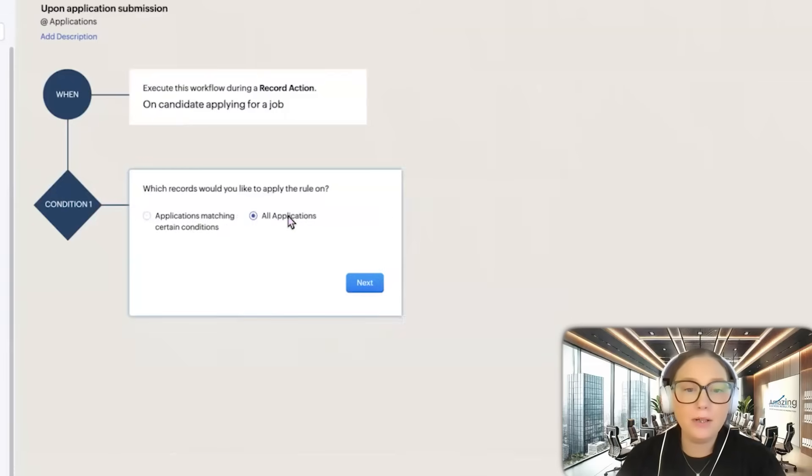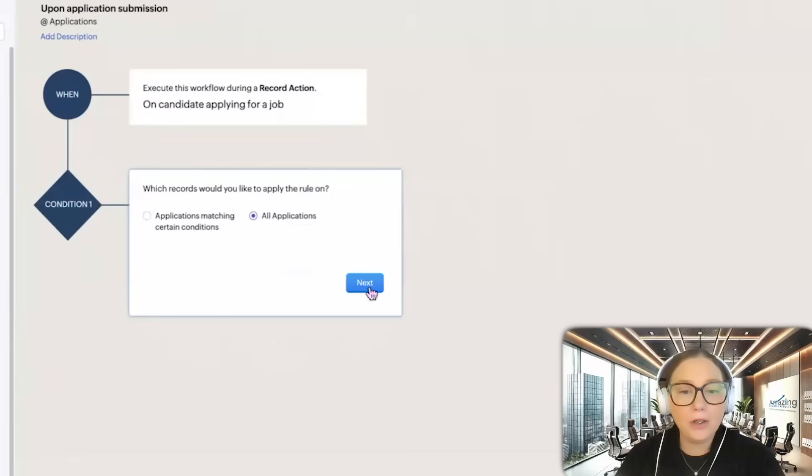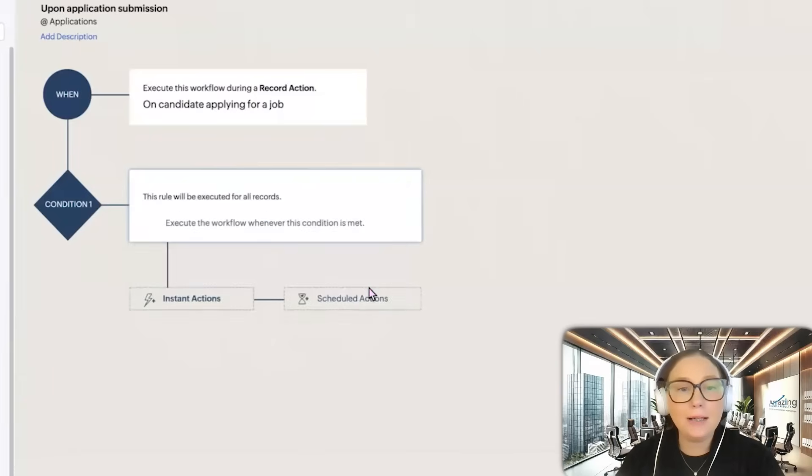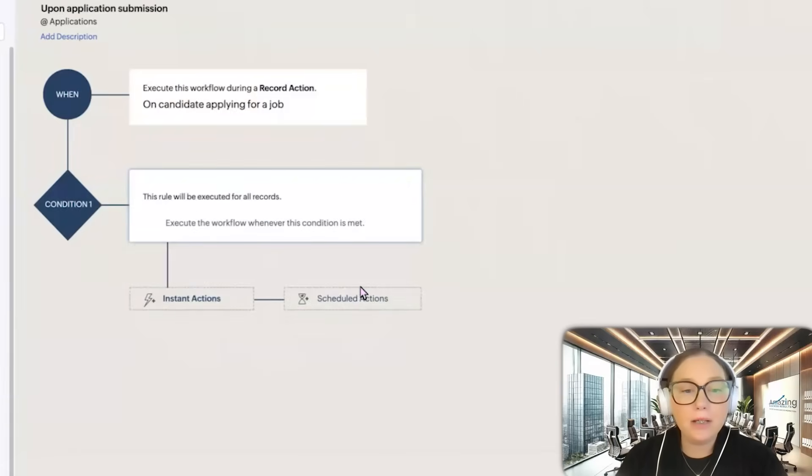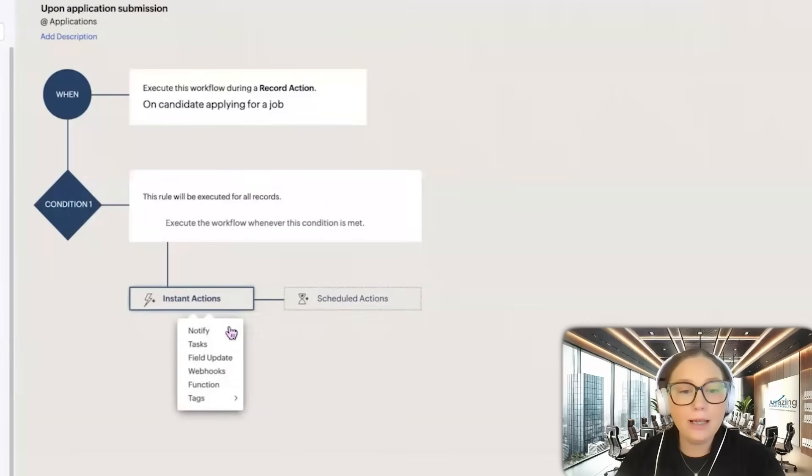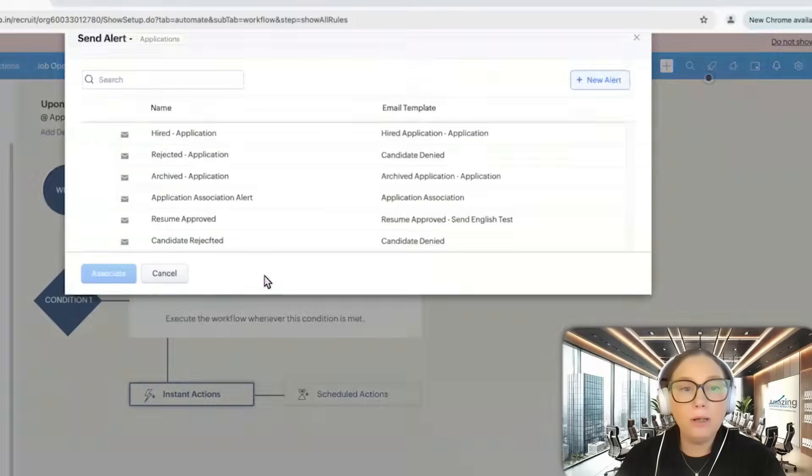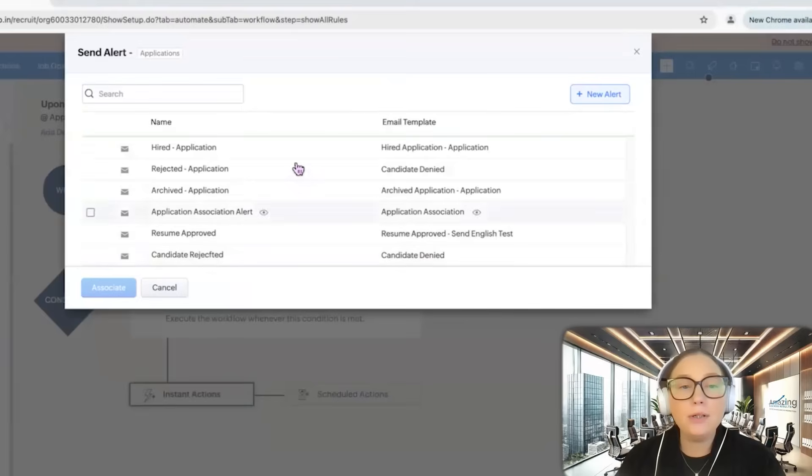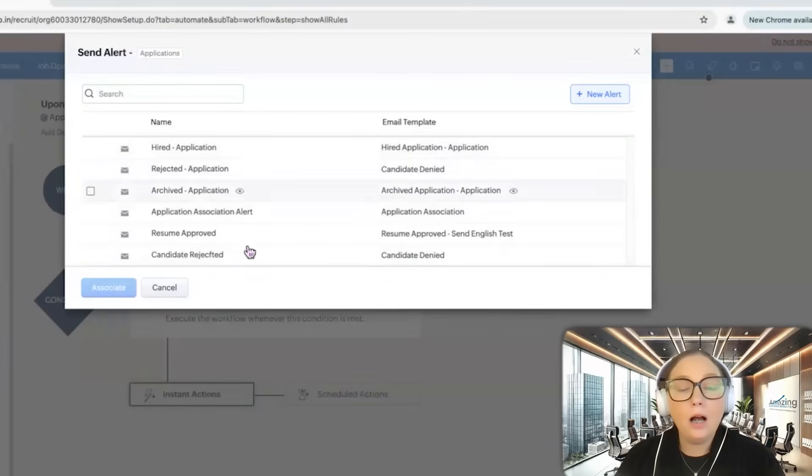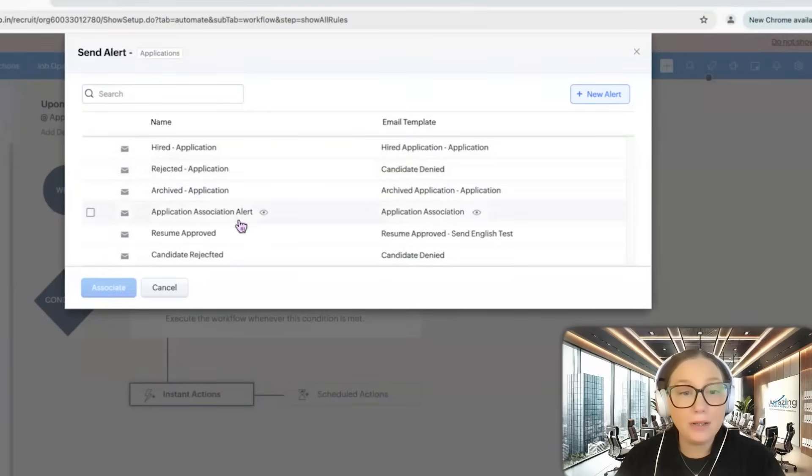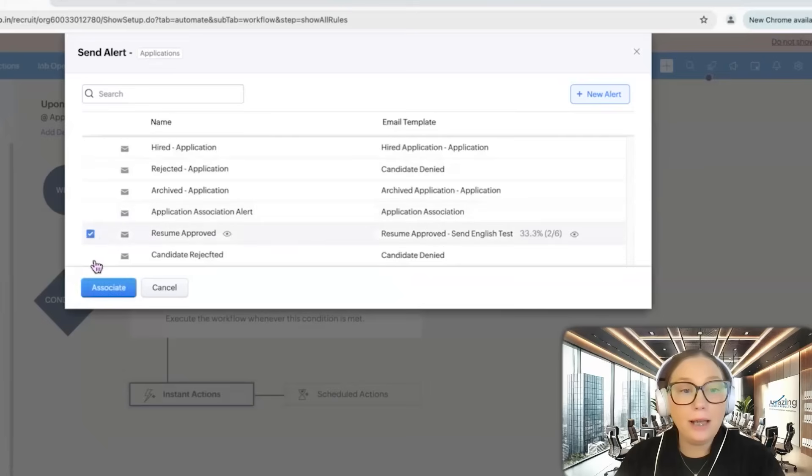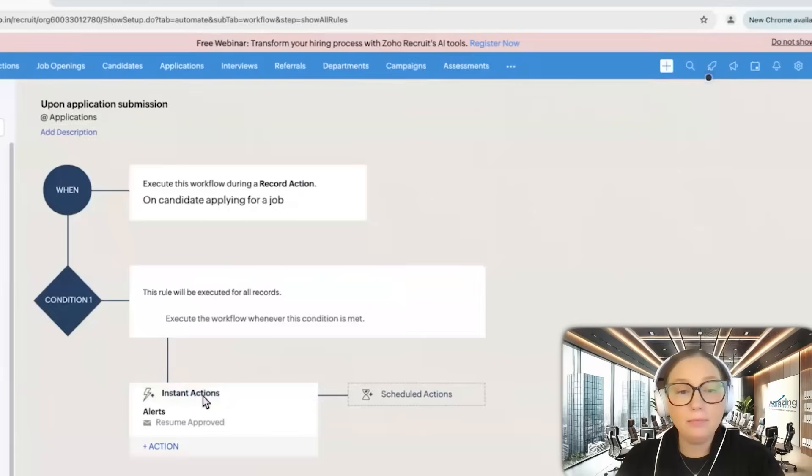For the purpose of this, though, we're going to do all applications. So anytime any candidate applies for a job, what we are going to do is notify via email. We would choose an email template that we already have in the system. We would just click and then we would associate it.